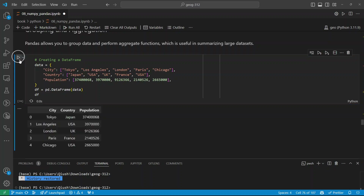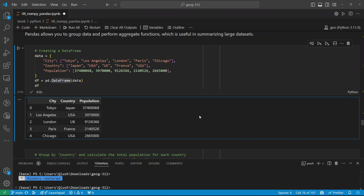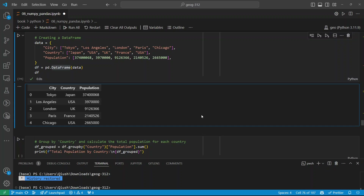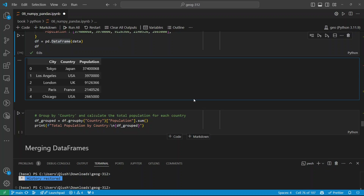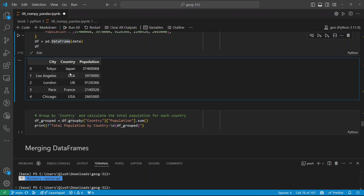Now let's talk about reading data. Most of the time we don't create data manually — we just read from a CSV. pd.read_csv is very common. I have a CSV file with all the cities on GitHub. All you need is pd.read_csv and pass in the URL — it can be an HTTP URL or a local file path. It reads the file and prints the data. Use df.head() to show just the first five rows so you can see the data structure without printing everything.